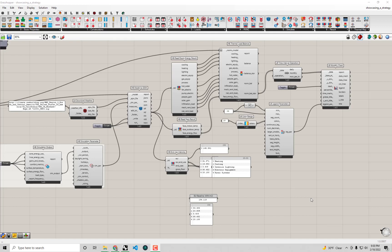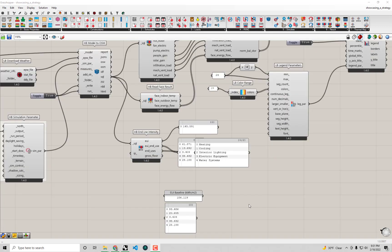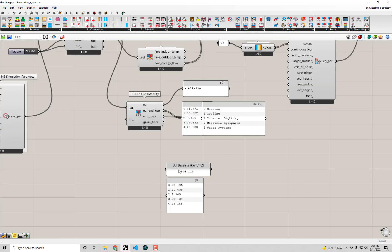Hello everyone and welcome back to our series on energy modeling fundamentals with Honeybee. In the previous video we calculated the energy savings from a retrofit strategy on a single family home.